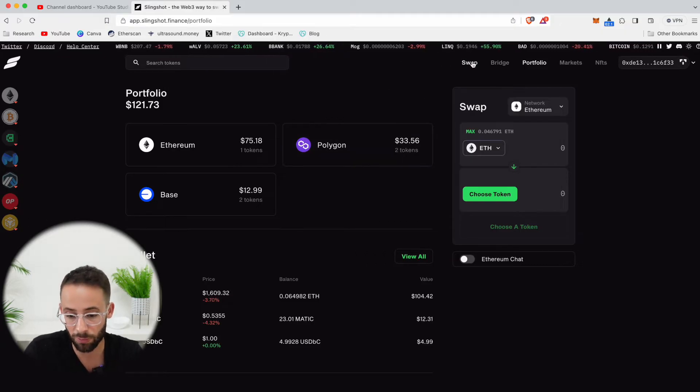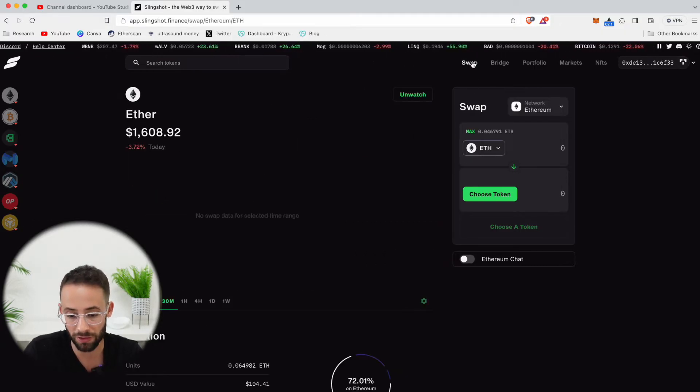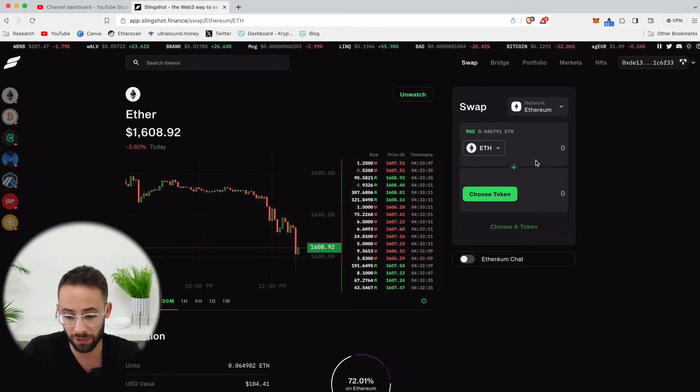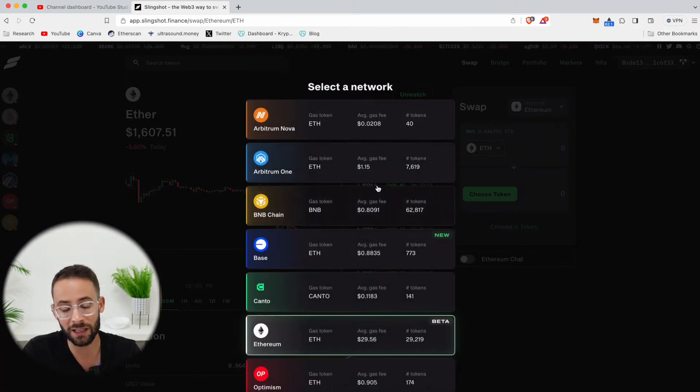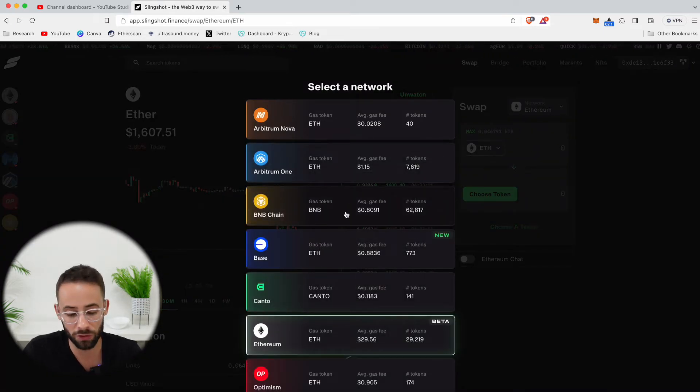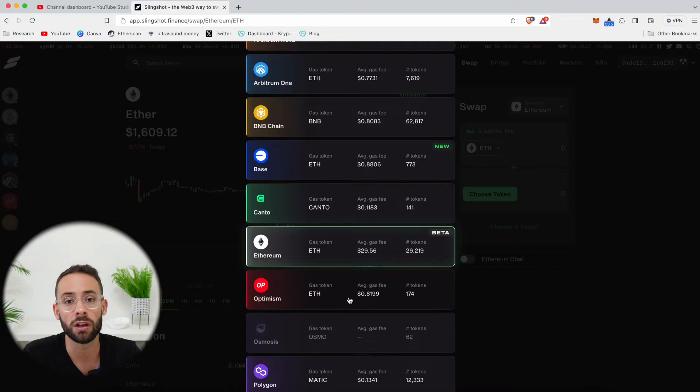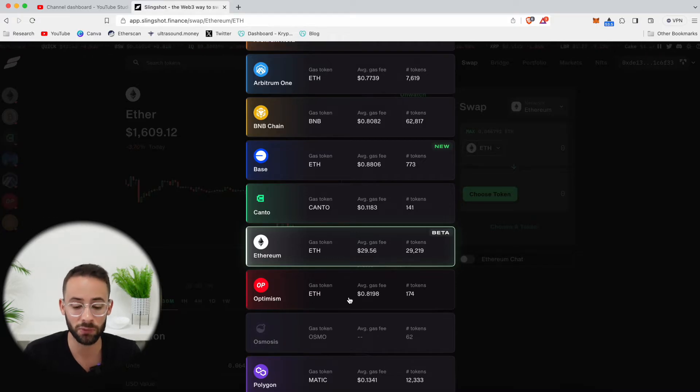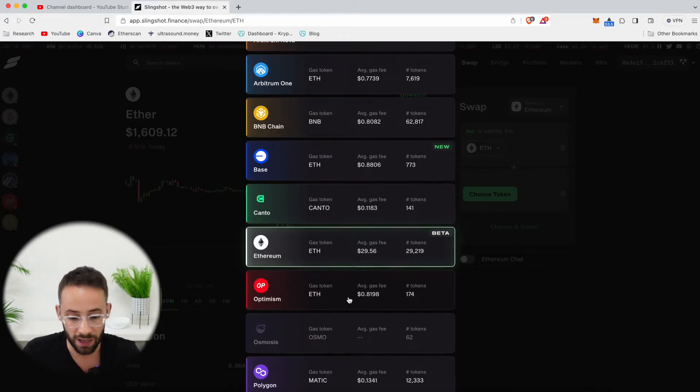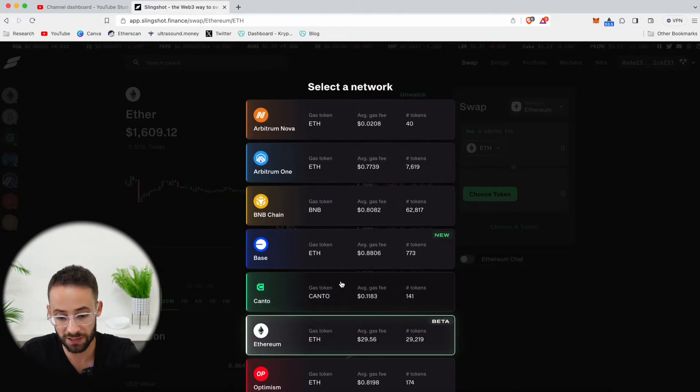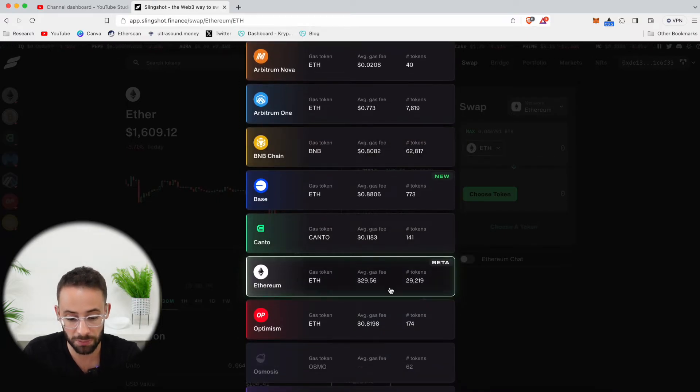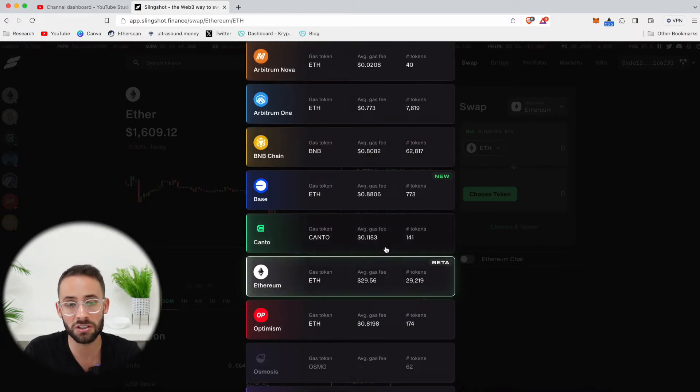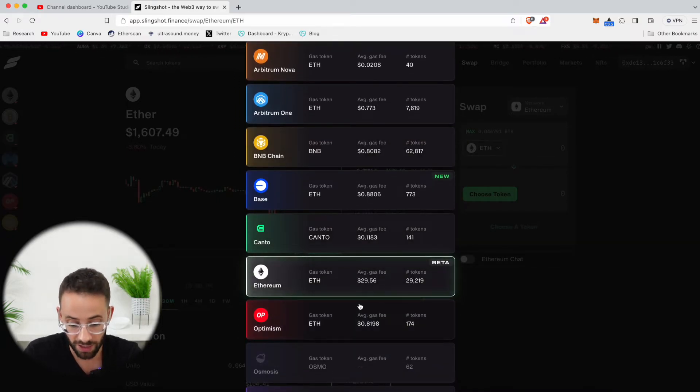So let's go back to the swap page, because this is where we can make trades. For starters, you need to select which network you're trading on. Now, when it comes to the Ethereum mainnet, the gas fees for transactions are higher. And Slingshot has this useful feature where they show you approximately how much it's going to cost to make a trade.